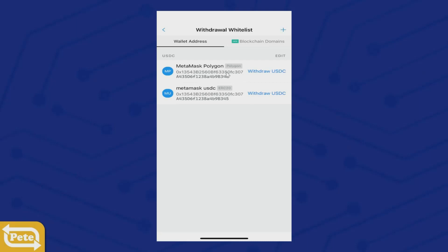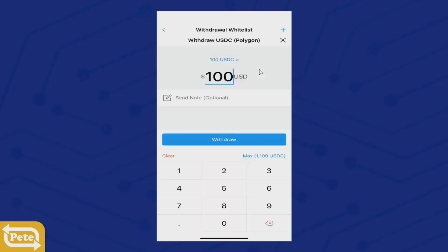I'm going to send this to the Polygon side of my MetaMask — there's also the Ethereum side, but I want to send it on the Polygon side. Click on that, click on amount, click on max, and then withdraw. It gives you a breakdown.